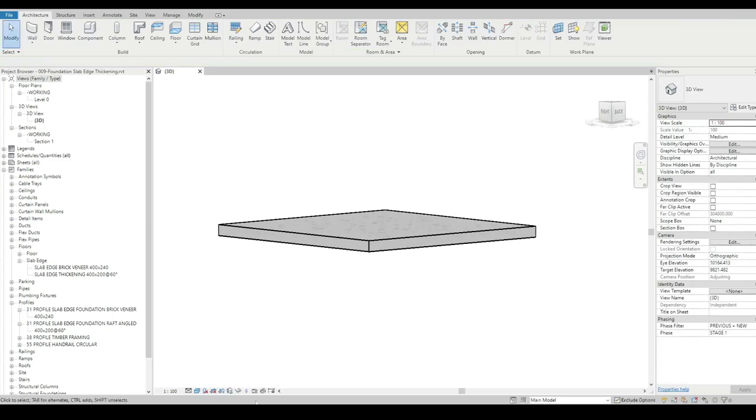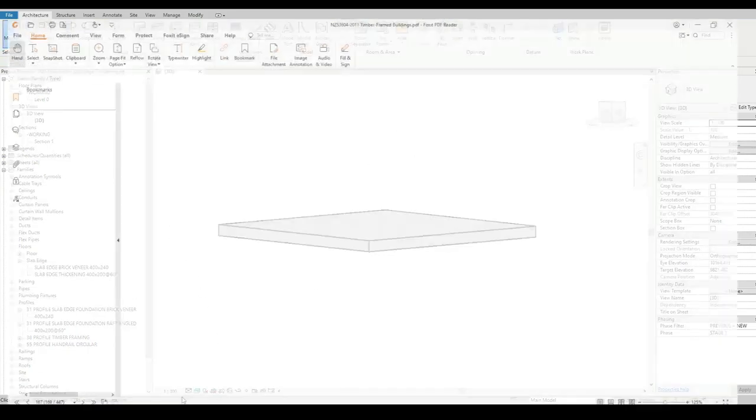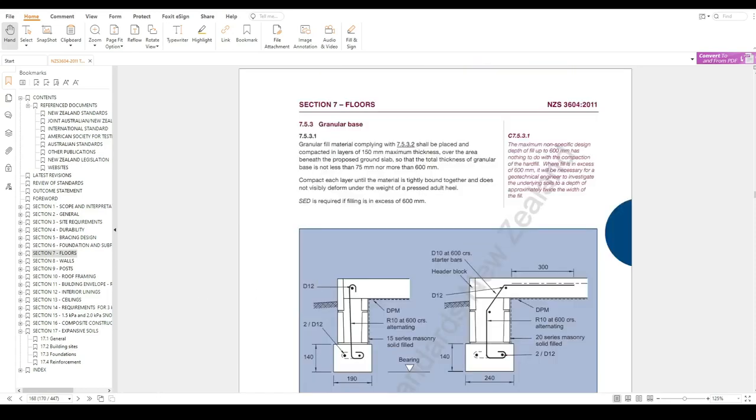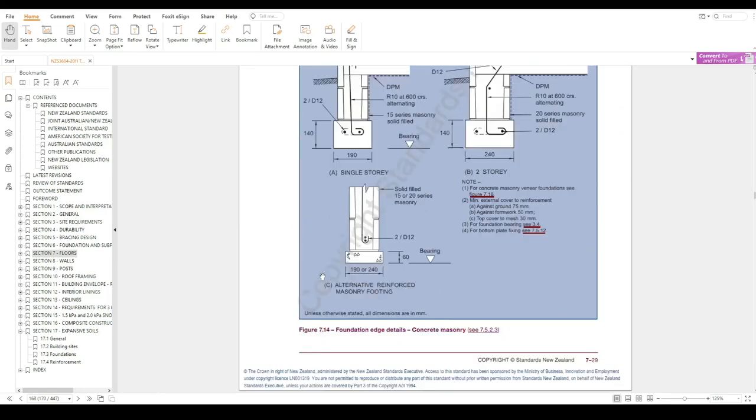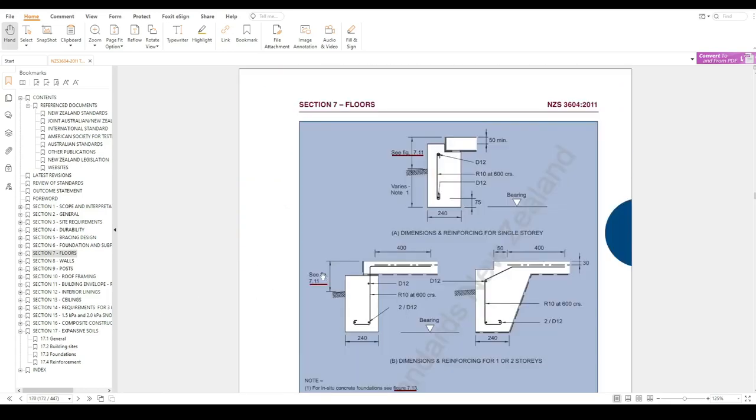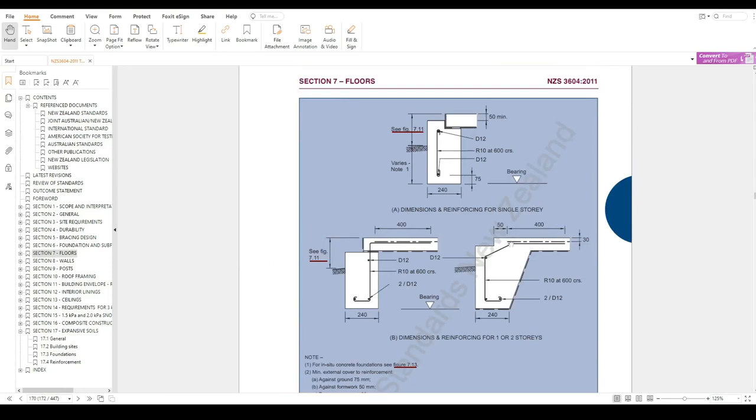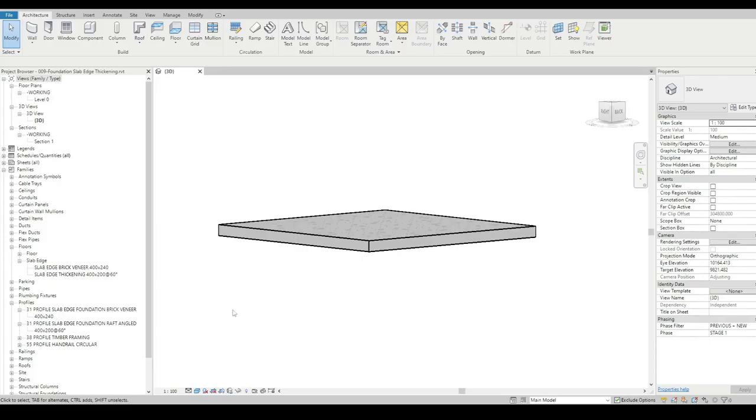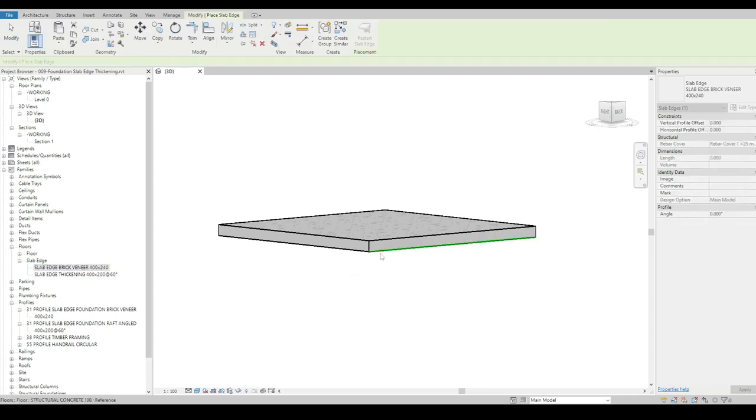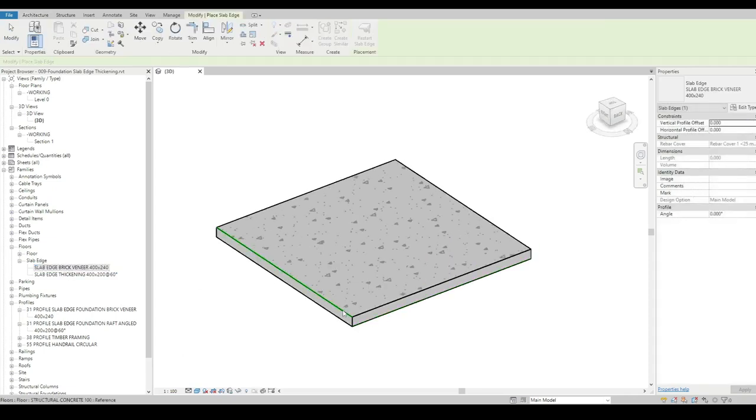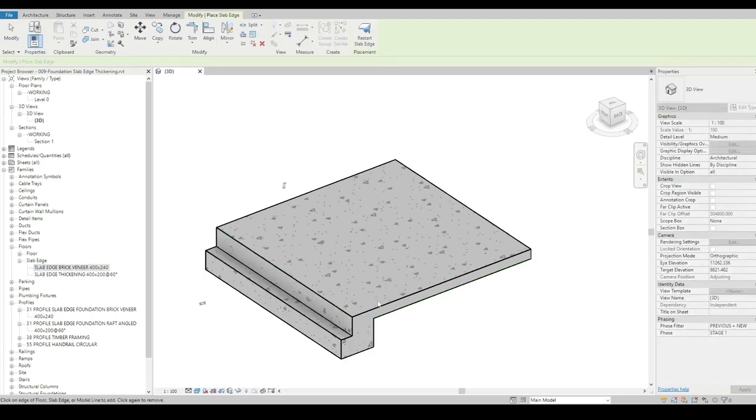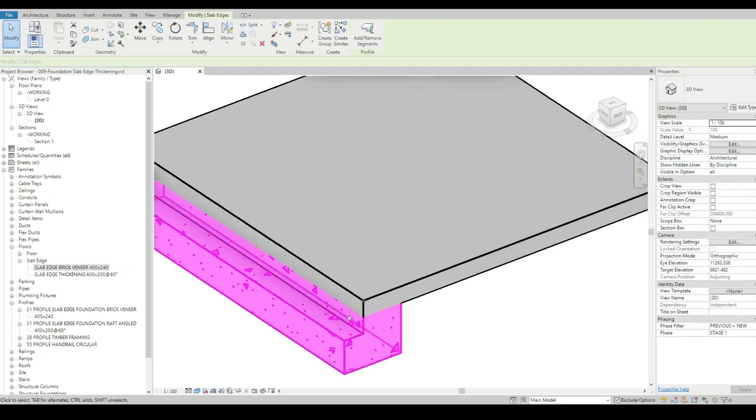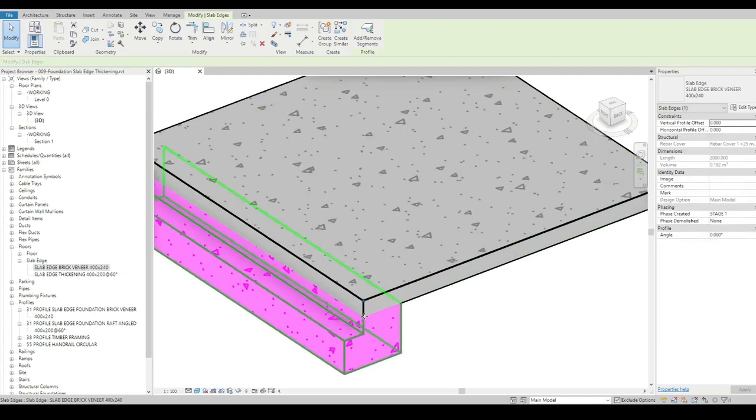Now the next one we'll look at would be from my native 3604, not masonry, but an in-situ brick slab thickening itself. I've got a brick veneer version. I'm going to pick this edge of the slab, and again it makes it.